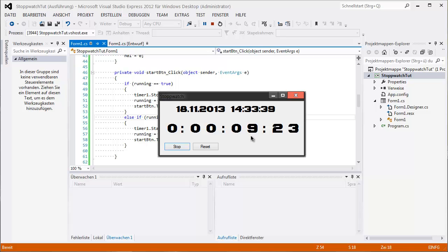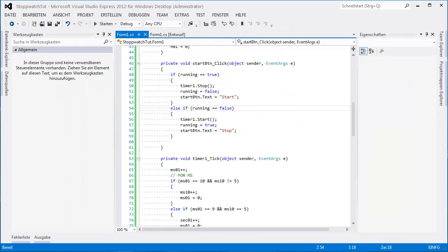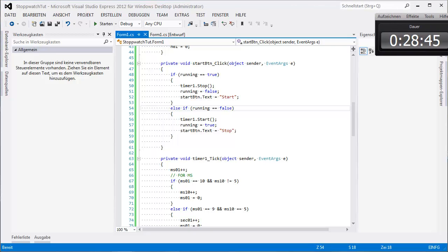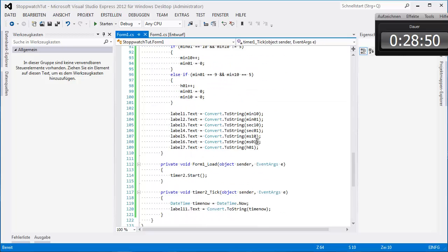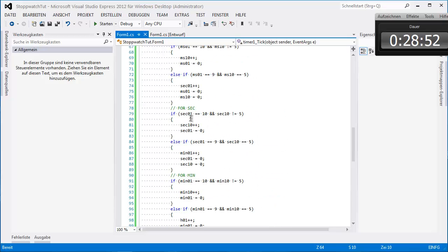Here — this is the timer we just created. You see the seconds going really fast. So I thank you for watching — whoa, it's 28 minutes. Well okay, so I thank you for watching and see you guys next time. Peace out.